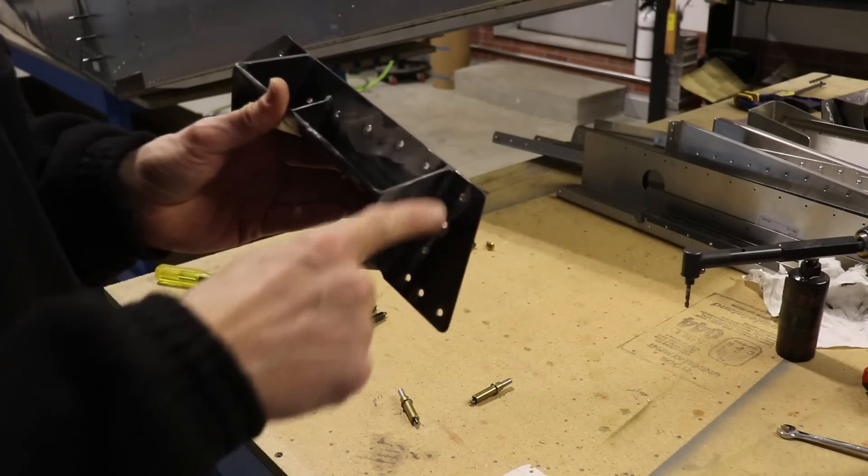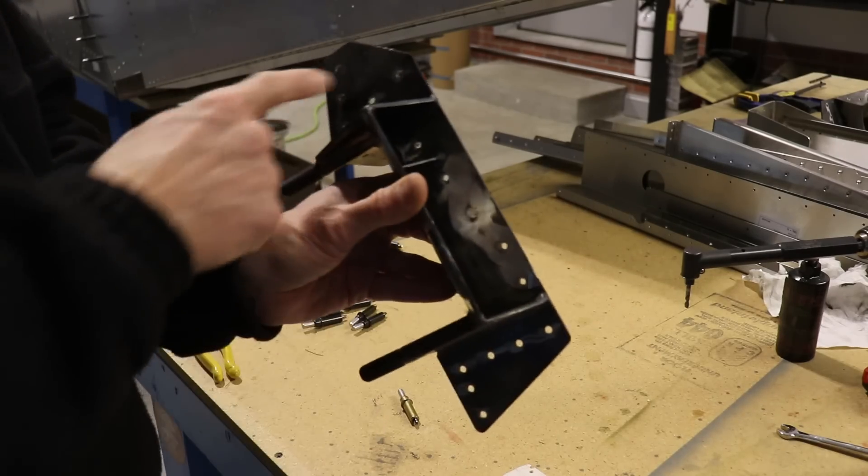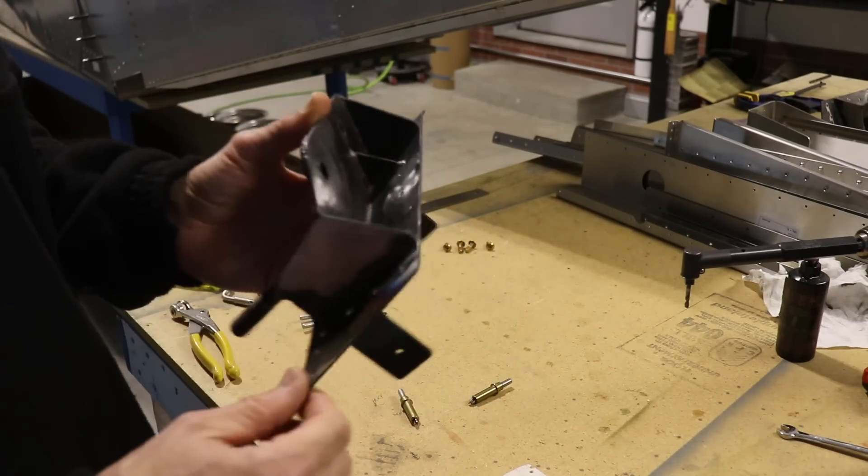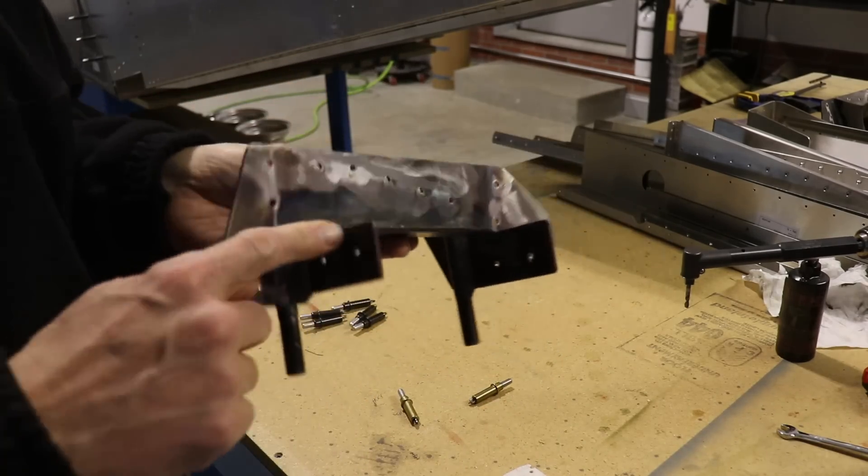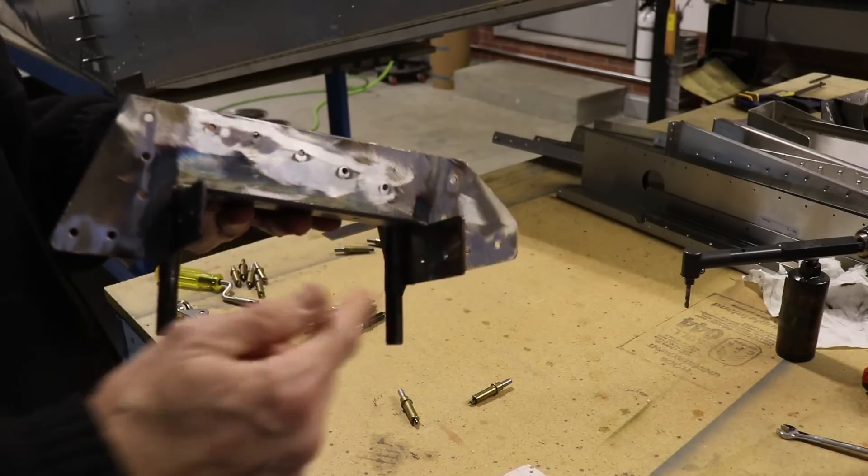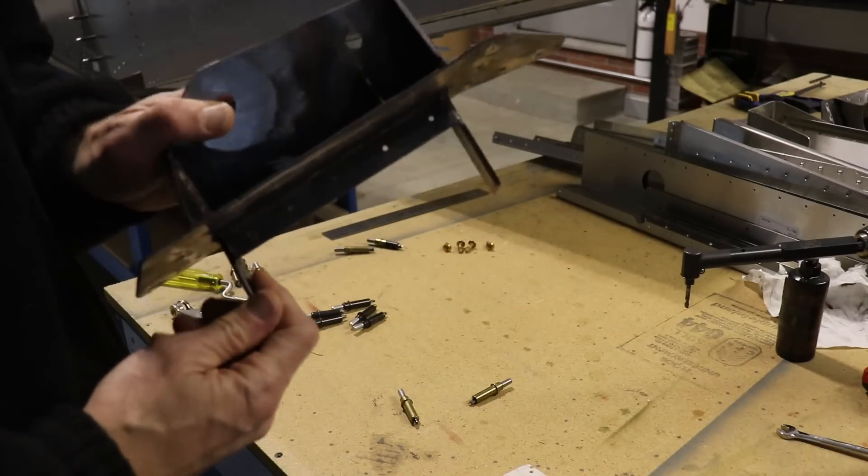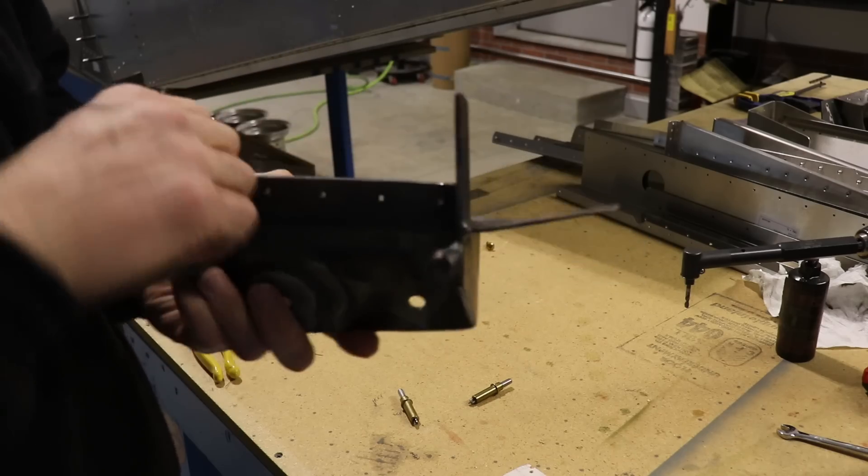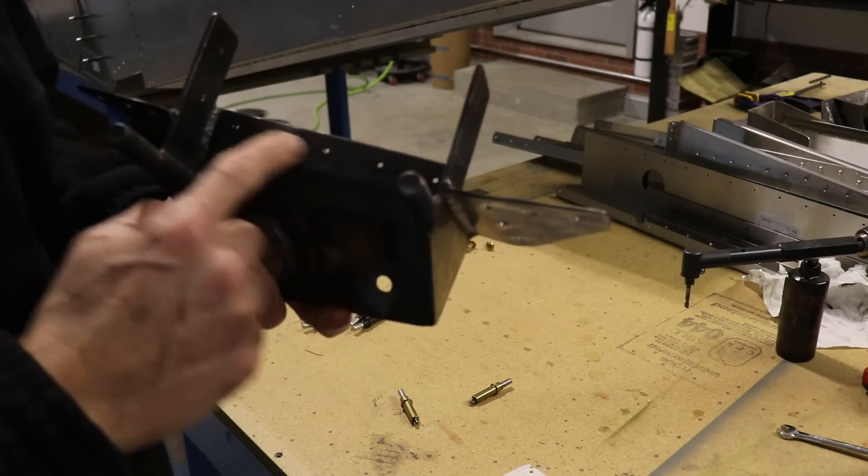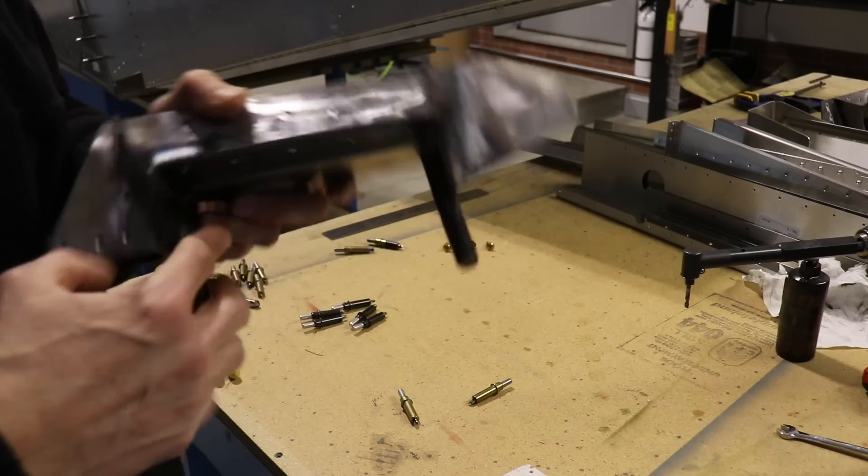Now that I have all these holes drilled and match drilled into the fuselage, it's time for these two holes in both of these tabs. You'll notice this little lip right here has five holes in it.